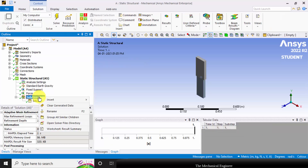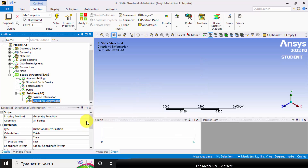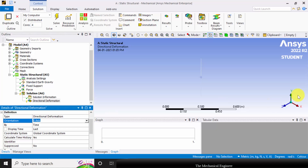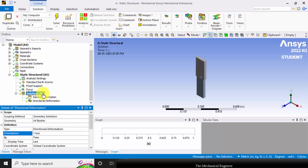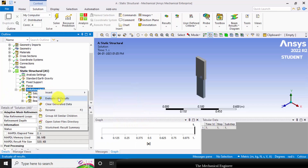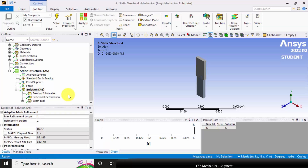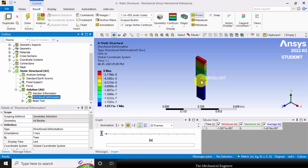Next I am going to view the results. Right click on the solution, select insert deformation, and choose directional deformation. I want to see the deformation in the Y direction, because in the Y direction only I have applied the loads. Now this is our Y directional deformation. You can choose probe to inspect values. At the change in section, the displacement is minus 1.8e-7, and at the extreme end it is minus 1.9e-7.